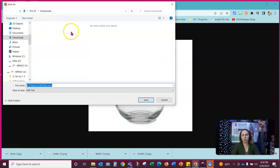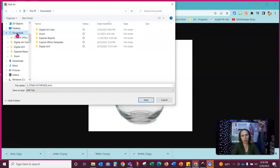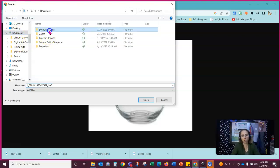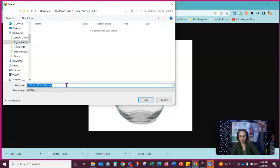Now the nice part about doing it this way is I can direct this instead of going to my download section. I can tell it right now. Go to the documents. Go to digital art class. Go to my project folder. And I can give it a name.